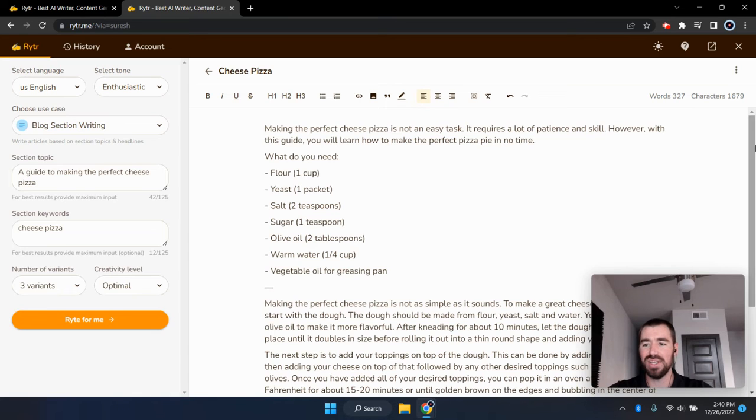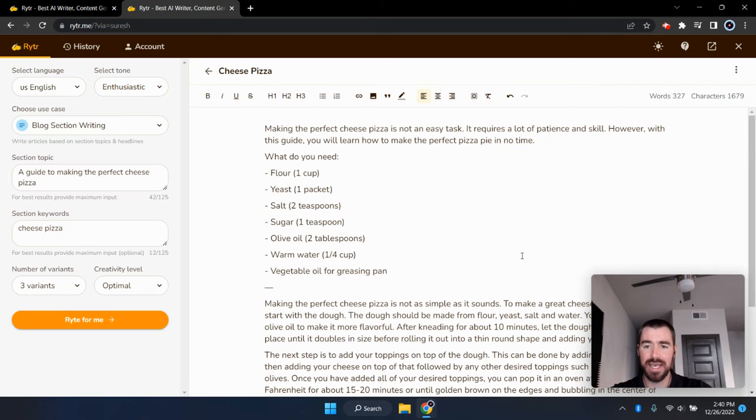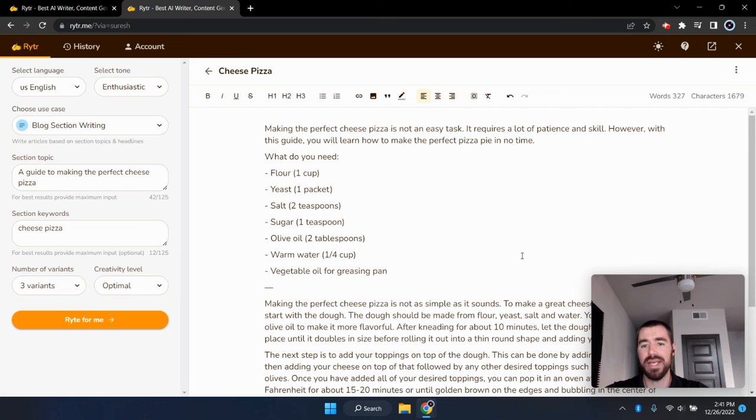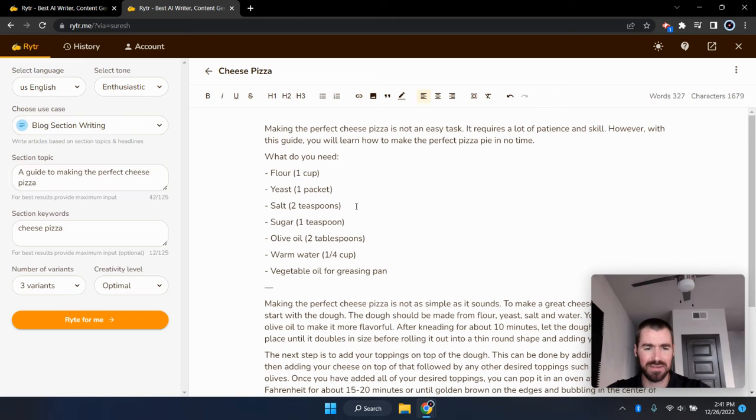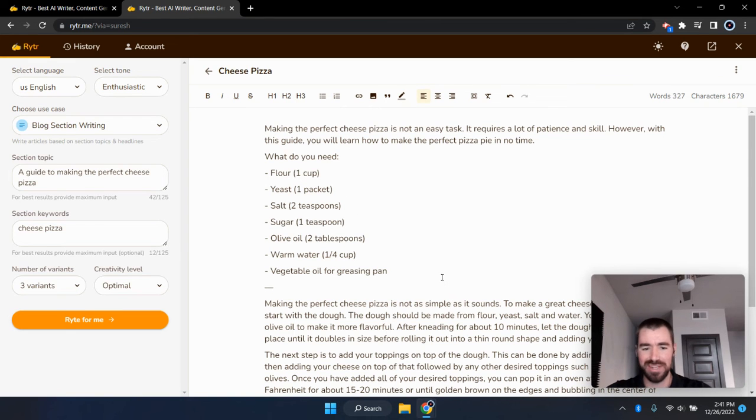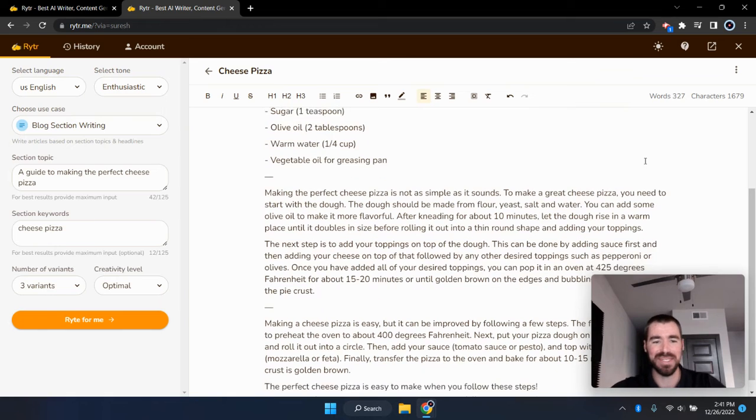Okay. So let's see here. The first variation is making the perfect cheese pizza is not an easy task. It requires a lot of patience and skill. However, with this guide, you will learn how to make the perfect pizza pie in no time, what you need. And then it lists out several ingredients to making a pizza, flour, yeast, salt, sugar, olive oil, warm water, vegetable oil. It's everything you need right there to make a pizza.